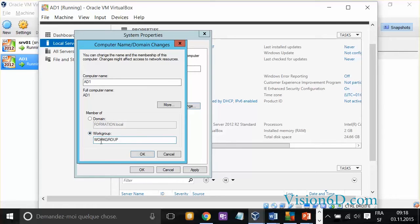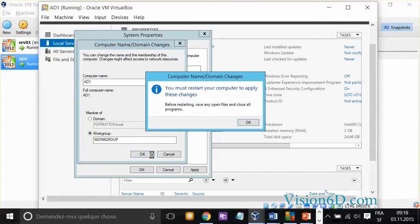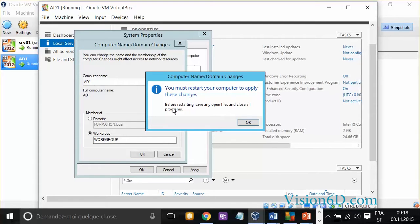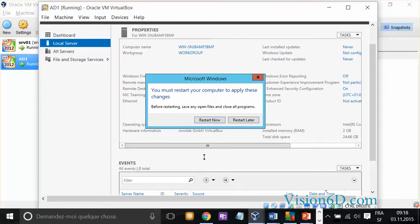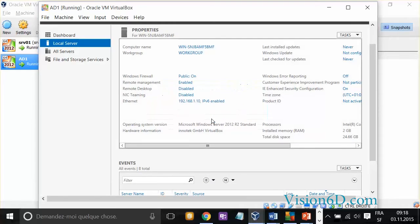To do that, we'll keep it within the workgroup. Now, they are telling me that I must restart the computer to have those changes taken into consideration. It's what I will do. So, restart now.